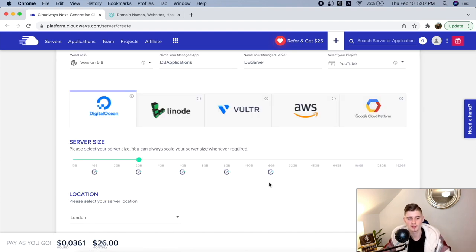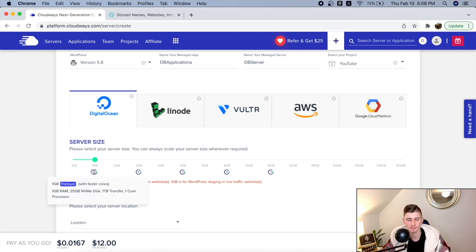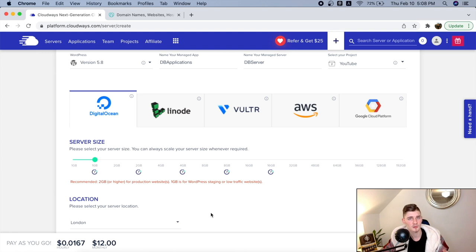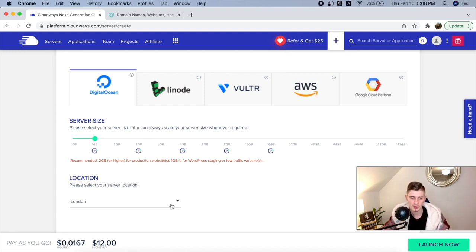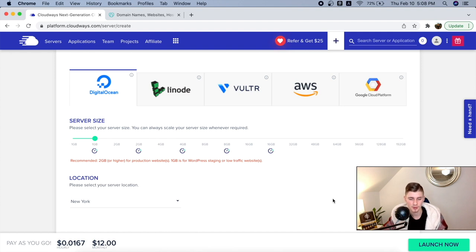Here you choose your server size. If you're just starting out and have a low traffic website, I recommend you go with the 1GB premium with faster cores. If you're migrating from another hosting provider and have a high traffic website, then get more server size. But if you're just starting out, 2GB or 1GB is completely okay. Then choose the location of your server — London, Singapore, New York — wherever you get your traffic from. I'm going to click on 'Launch Now'.